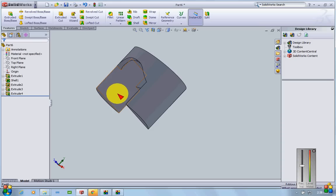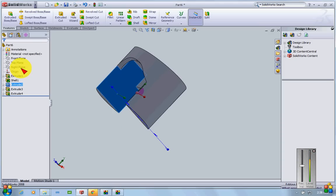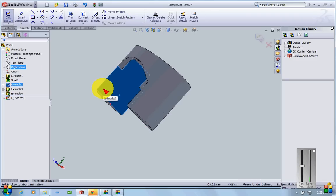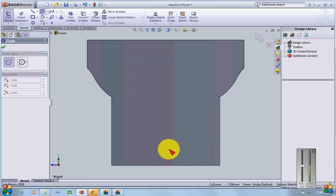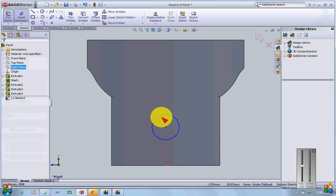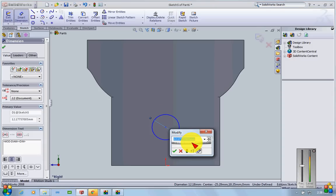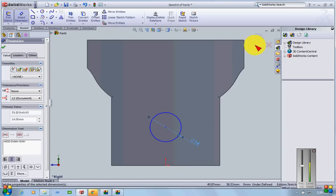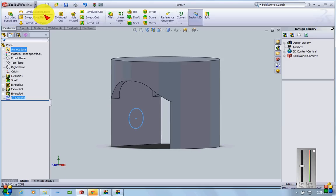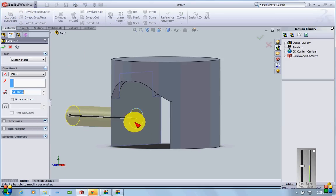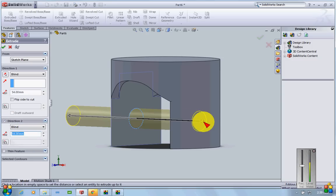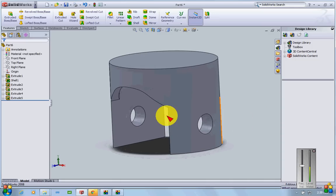Now I'll make the gudgeon pin hole. I'll select the plane, go to sketch, place a circle approximately at the center, and since I'm not targeting specific dimensions for a particular engine, I'll use a suitable size. I'll then use Extrude Cut, and use Direction 2 to cut through both sides, giving me a hole to hold the gudgeon pin.